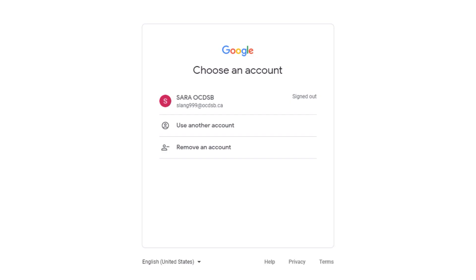Hi students and parents. Today we're going to show you how to join a teacher-led Google Meet using Google Classroom.